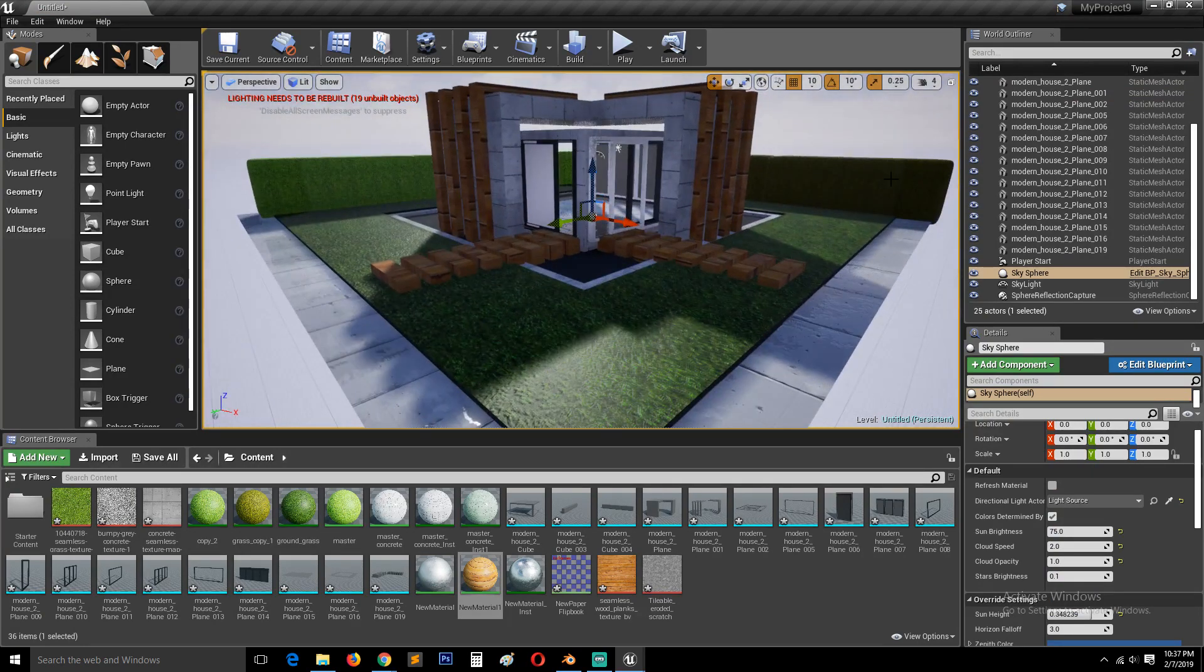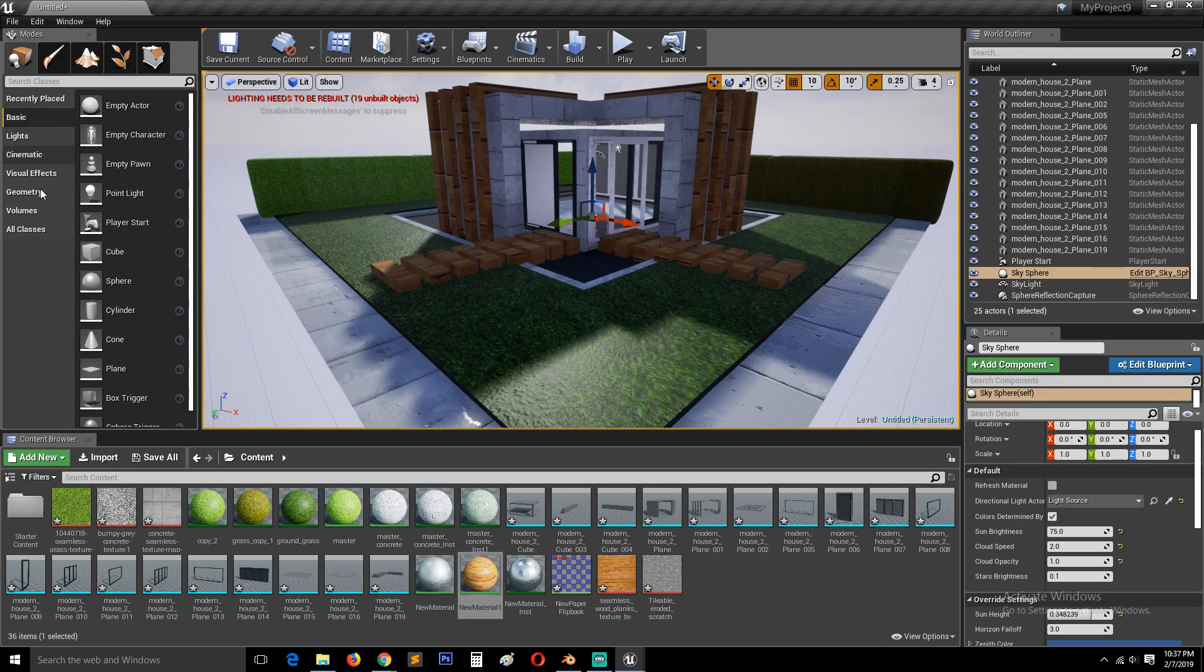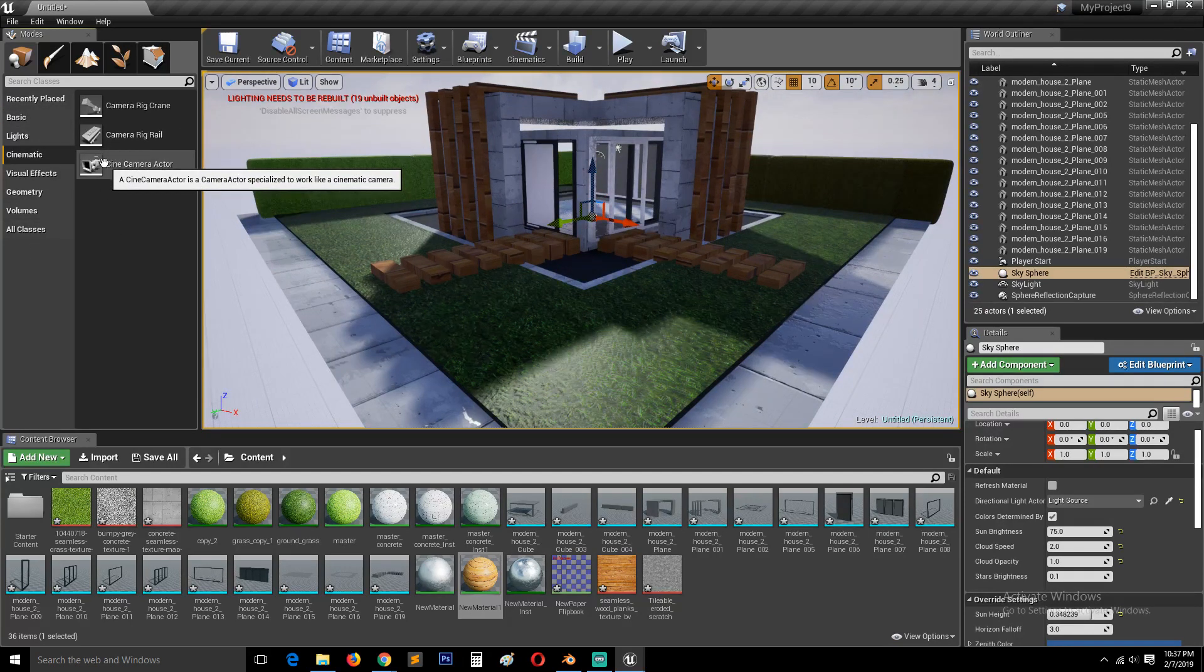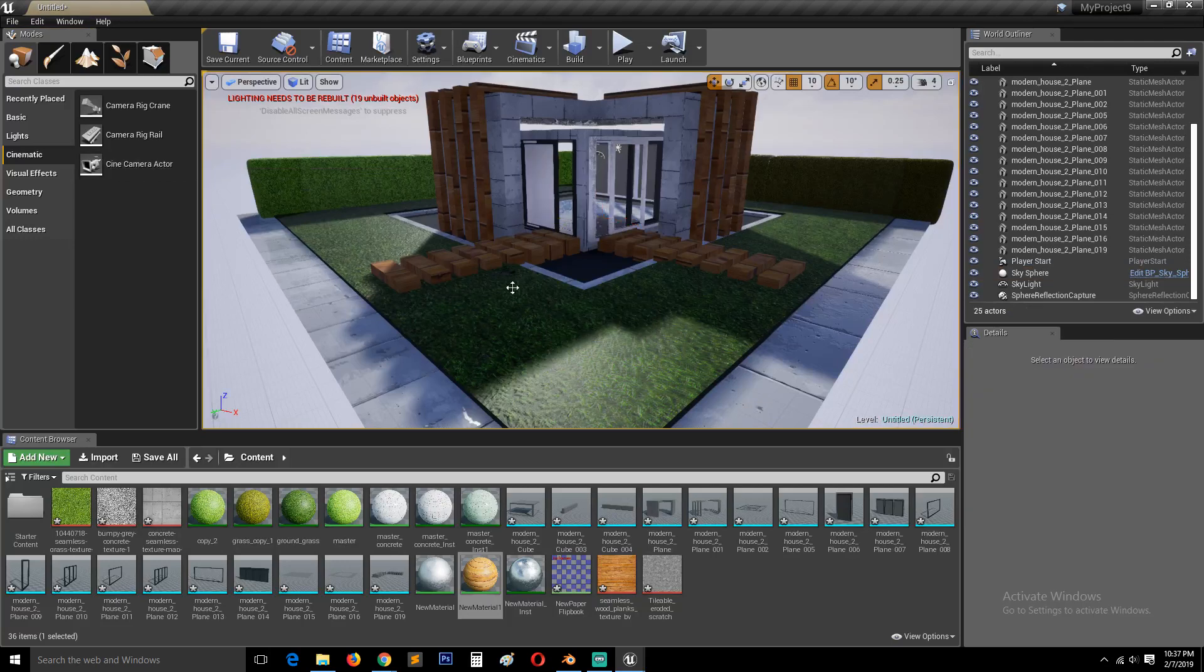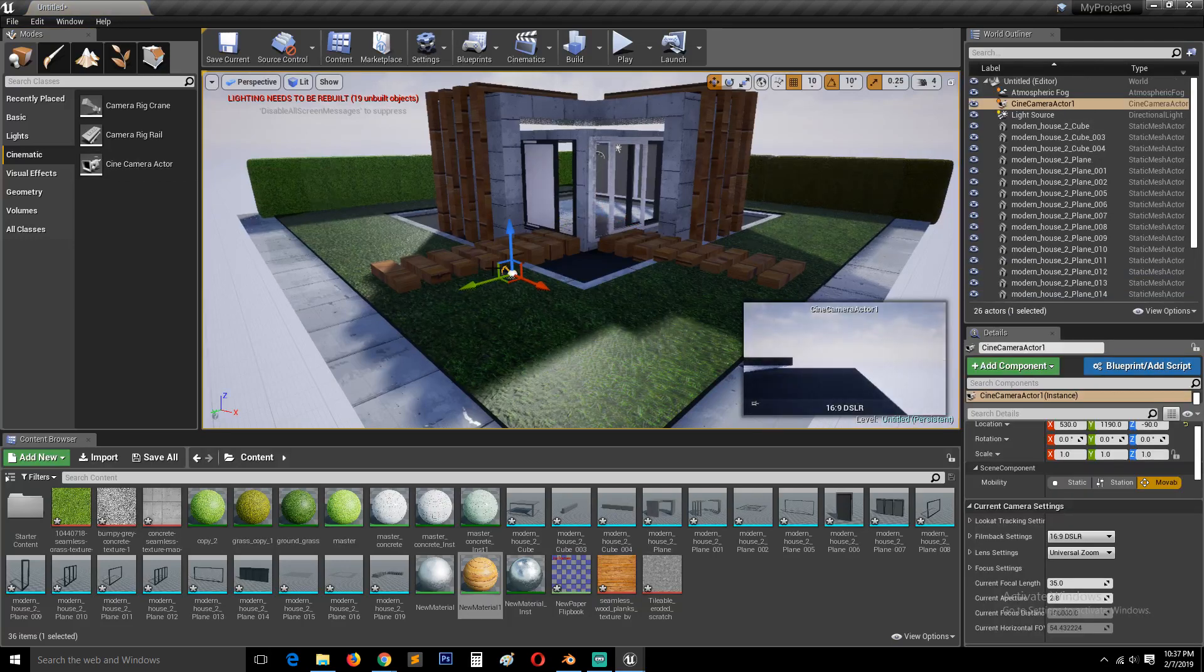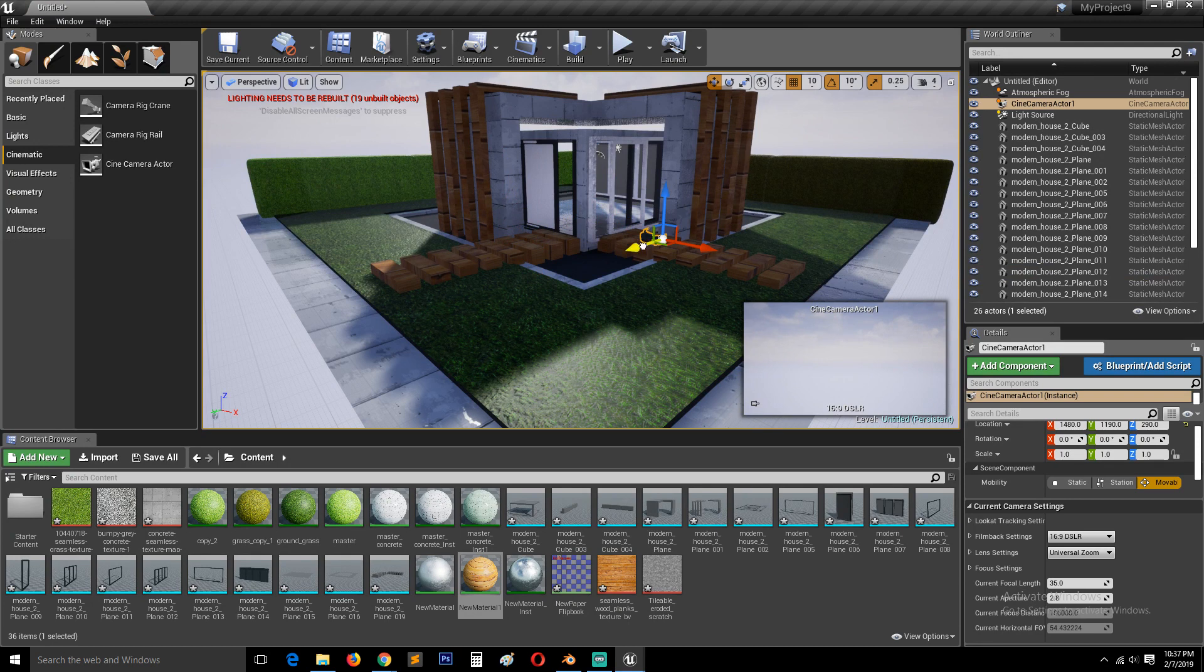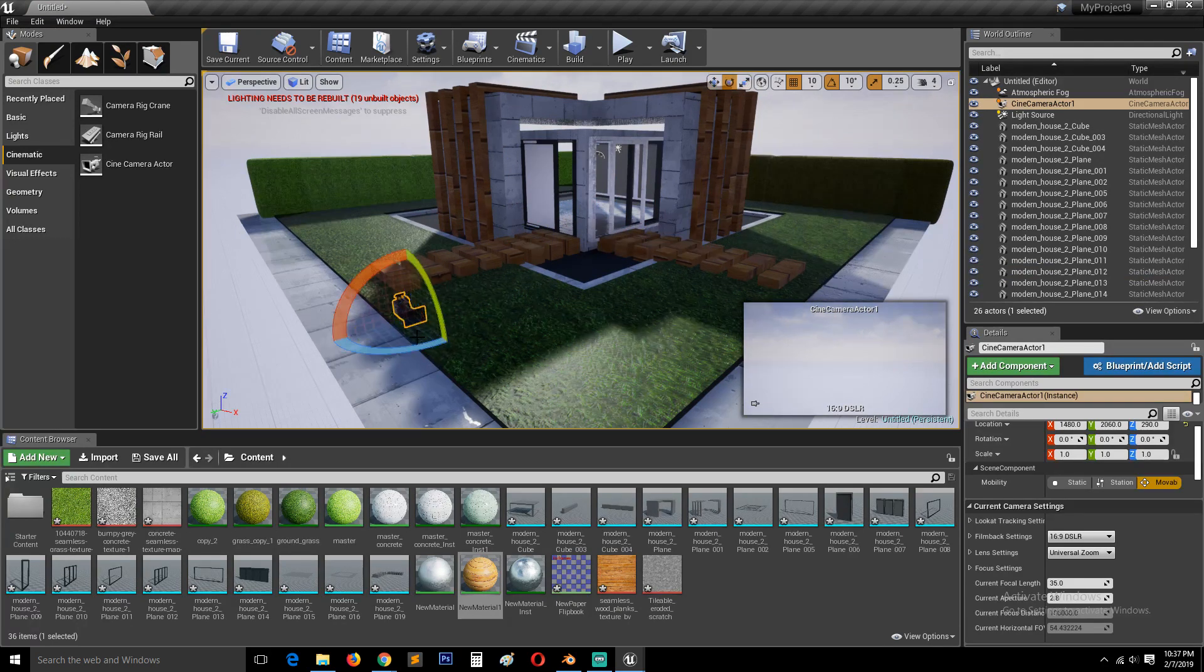If you want to add a camera, you just come to cinematics and add the camera actor. Then you can position it however you want and rotate.